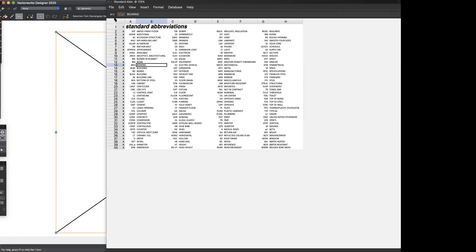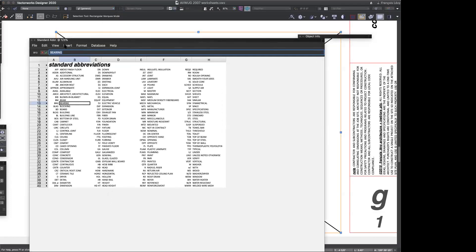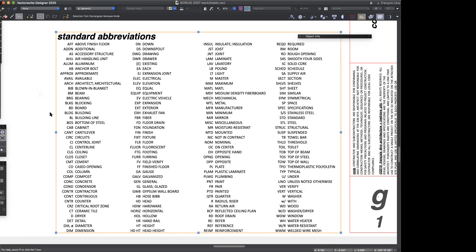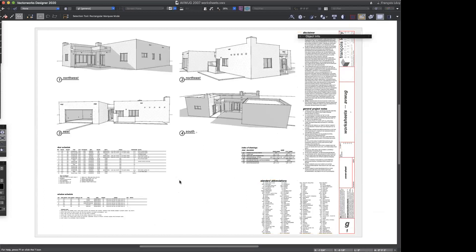That's just a worksheet where I'm using the worksheet functionality simply to lay out a bunch of text in a column fashion so that it's tidy, and I can do a little bit more formatting than I could with a text block. So that's just the most basic thing, and it gets a little more complicated from there.